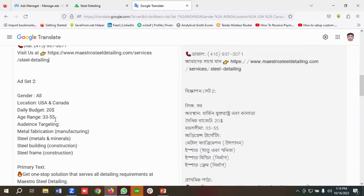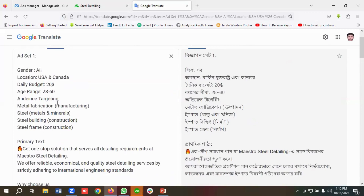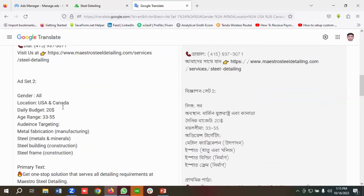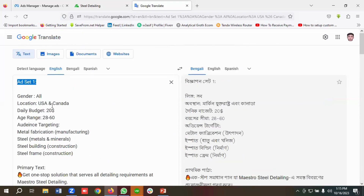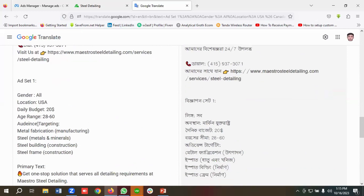This same primary text will be used for ad set one, two, and three. When I go to ad set two, I'll change only one variant at a time. In ad set one, we're targeting age range 28 to 60, but in ad set two the age range is 33 to 55 — that's the only change. For ad set three, the location changes to USA only, while ad set one targets USA and Canada. All other variants remain the same.